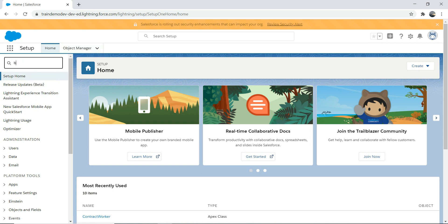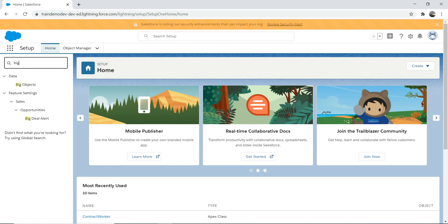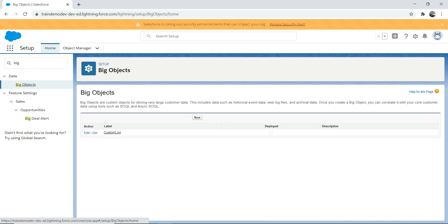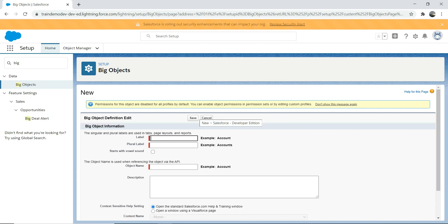Under Quick Find, search for big objects — it comes under Data. I already have one created in the past, so I'm going to create a new one just to give you context on how to do that. Let's go to New. I'm going to tell you some of the problems you might face. Let's call it 'Bacon' — Bacon Object. Let's say we're a person who loves to eat bacon and egg every day.